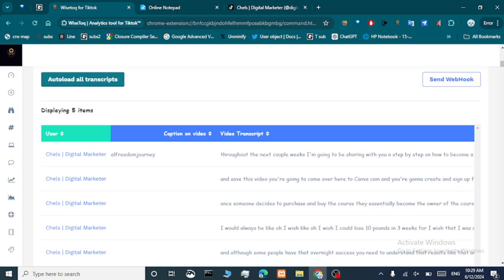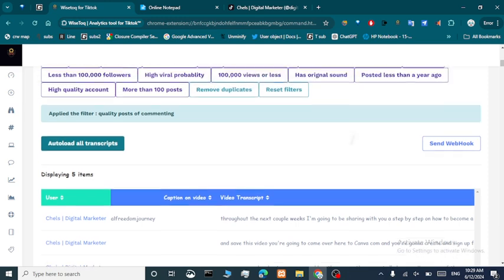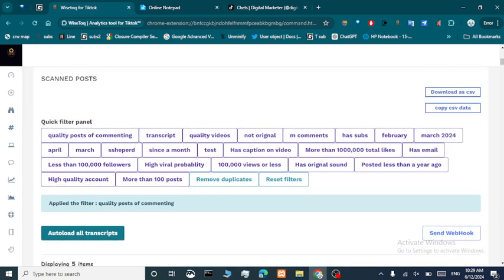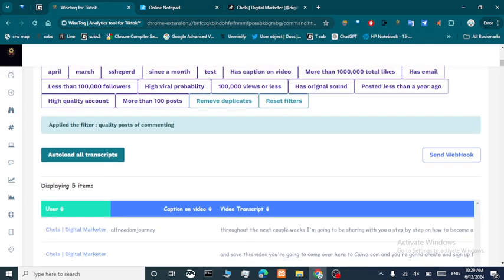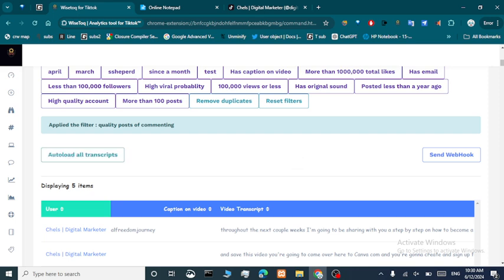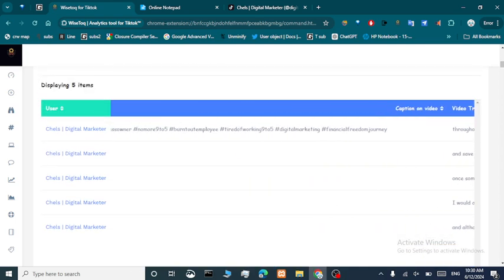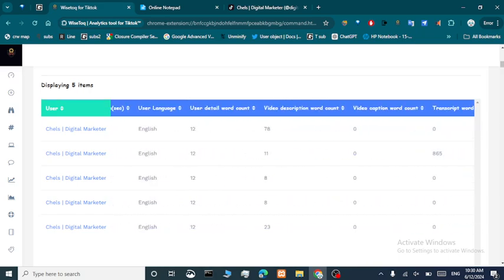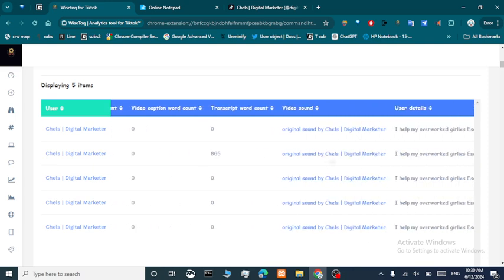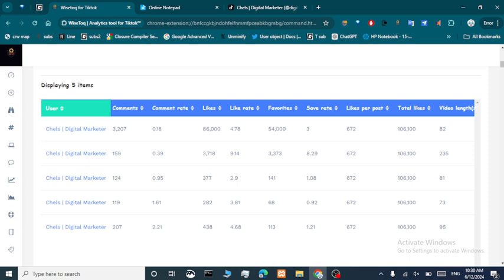This is a really powerful tool. For example, you can auto-load transcripts after loading 800 posts or videos by a page and it will load all the transcripts automatically. You can use that data anytime by exporting it as a CSV, or you can send a webhook to Make.com to create complex workflows that meet your needs. Today I'll show you one way to use this data.